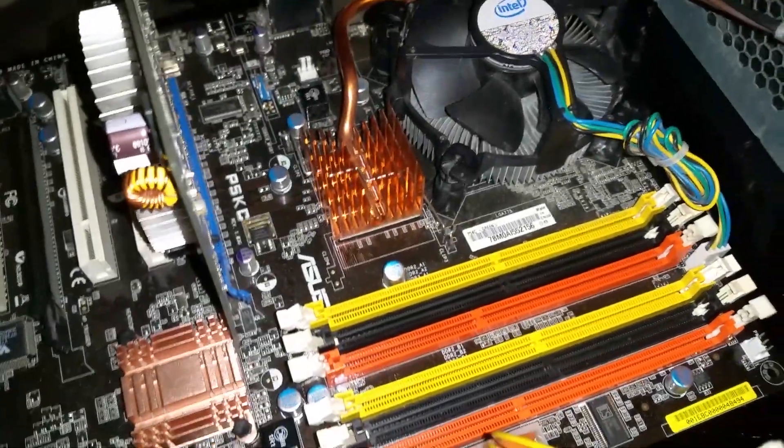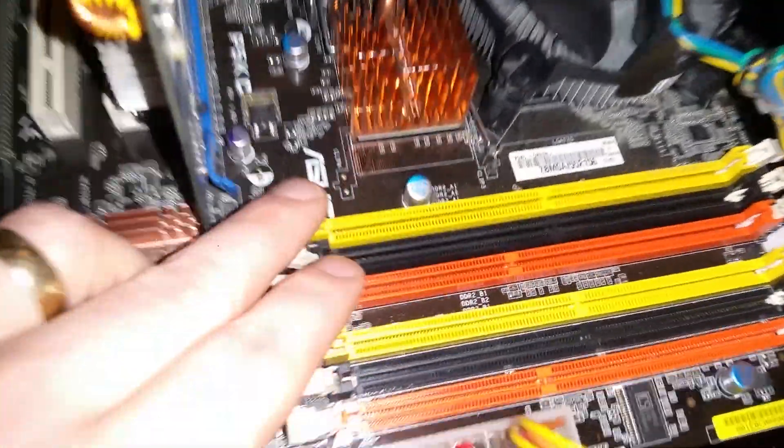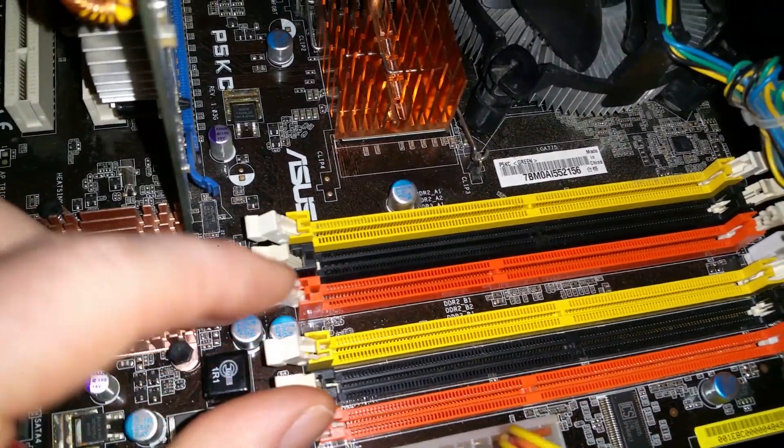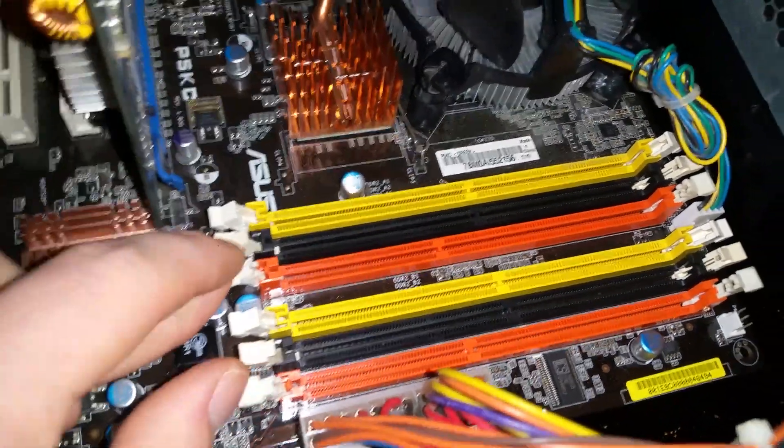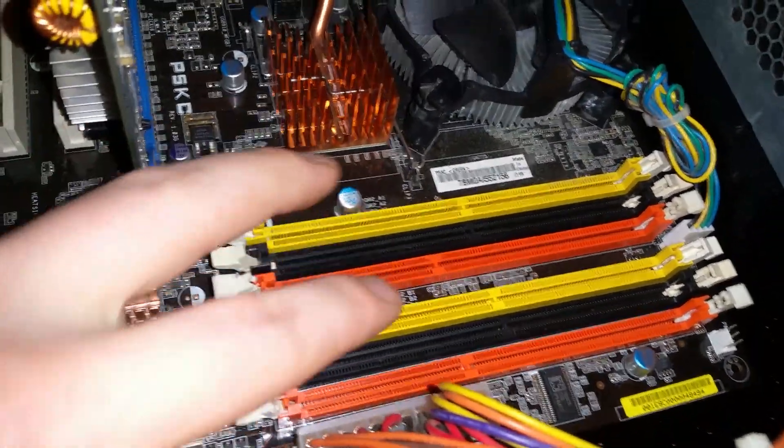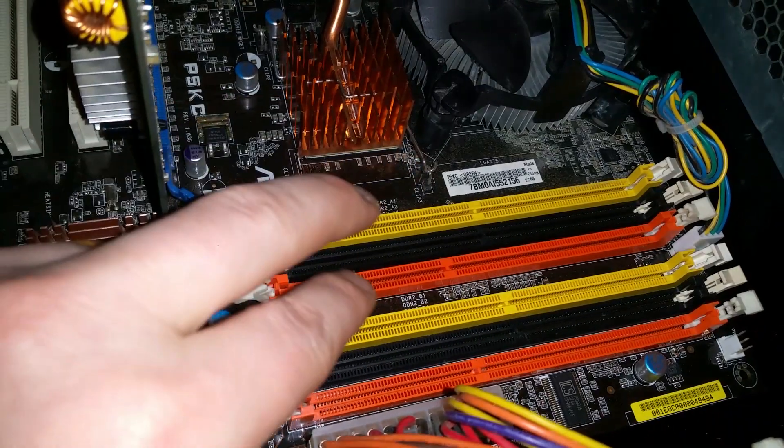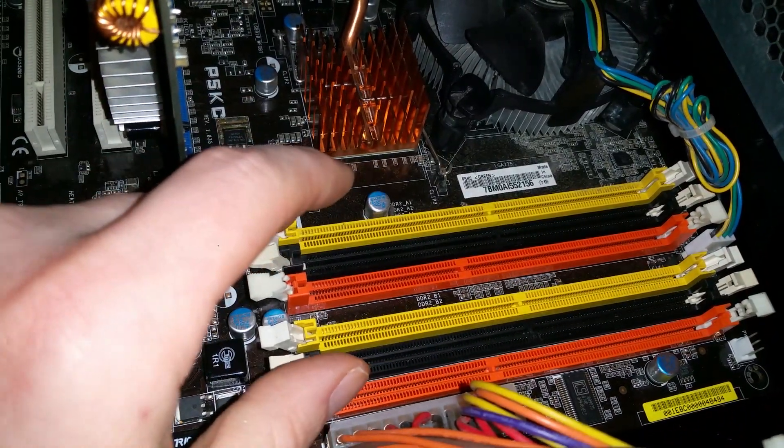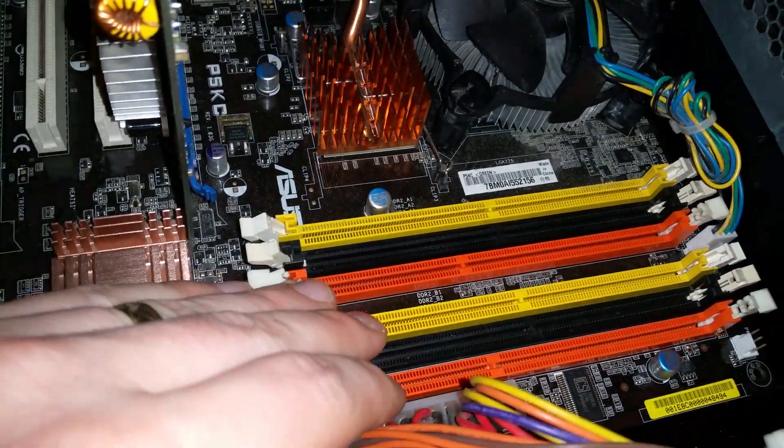Okay, we got a question today. If you got a mainboard with DDR2 slots and DDR3 slots in one mainboard, question is can you combine the DDR2 and DDR3 all together working at one time or not?